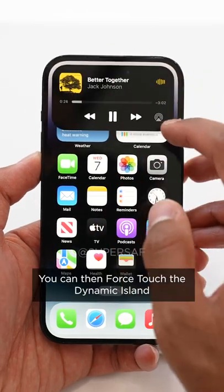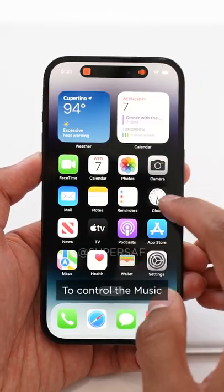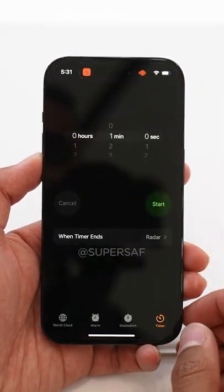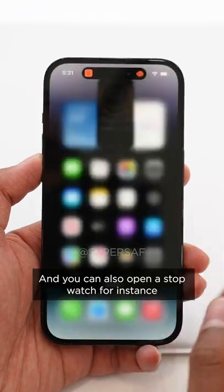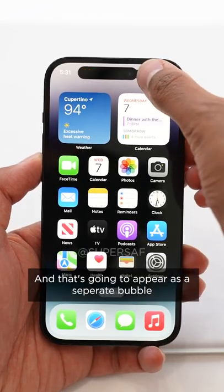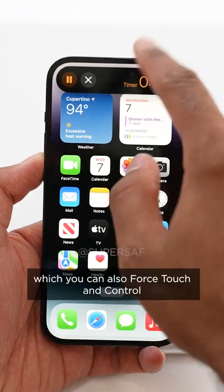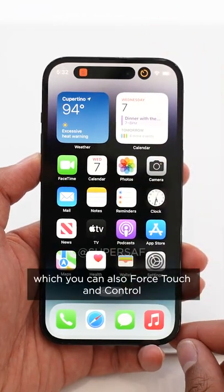You can then force touch the Dynamic Island to control the music, and you can also open a stopwatch, for instance, and that's going to appear as a separate bubble which you can also force touch and control.